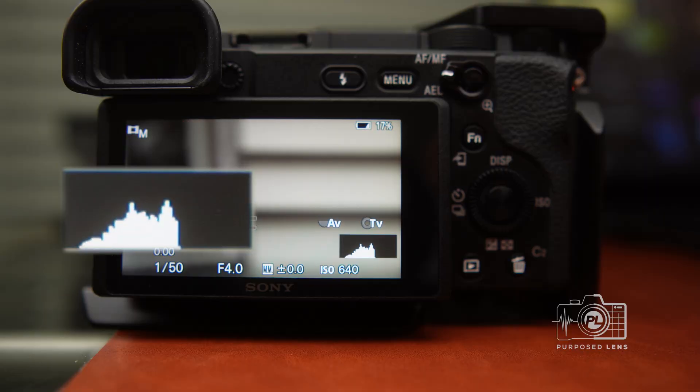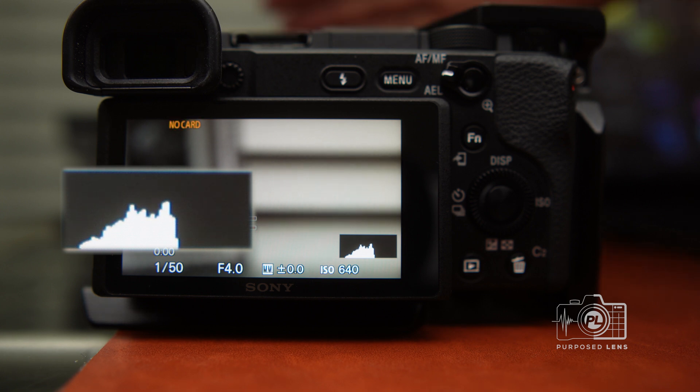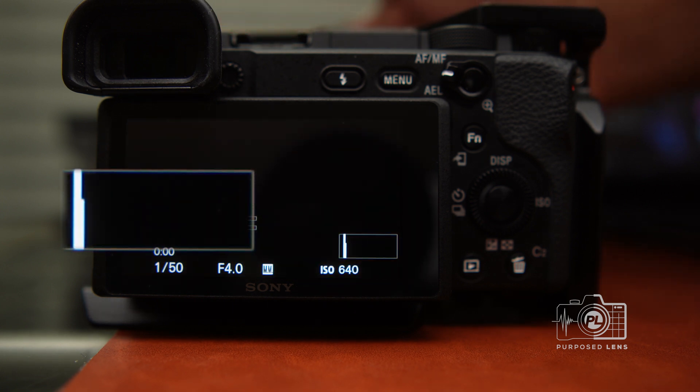Now that we have those things out of the way, how do you nail perfect exposure? There are some tools built into the a6400 that we can go over. One of the first tools I highly recommend using on the a6400 is something called the histogram. The histogram is just a little box that comes up in the lower right-hand corner of your screen. You may have seen it before and wondered what it is, but it can be a good tool to give you a roundabout overall picture of what's going on with your exposure.